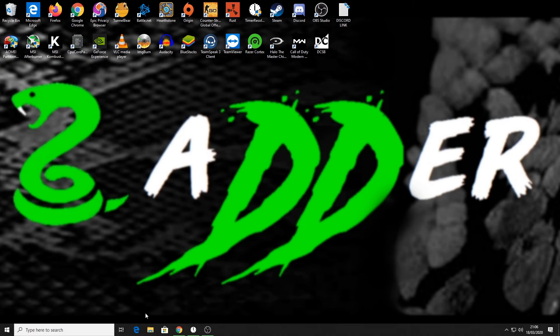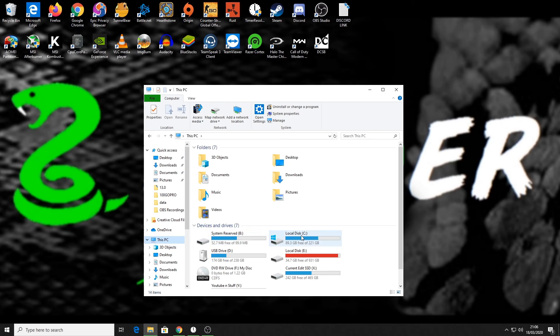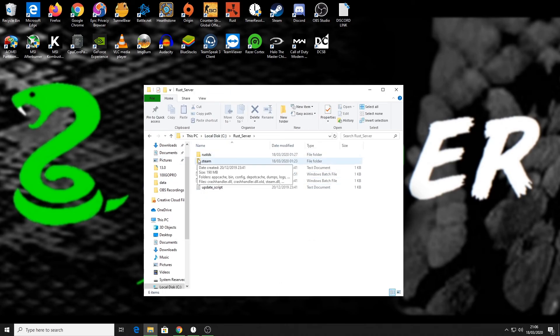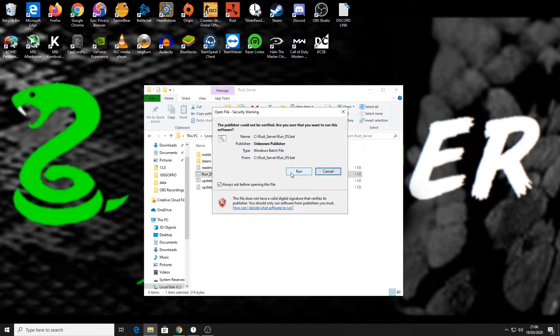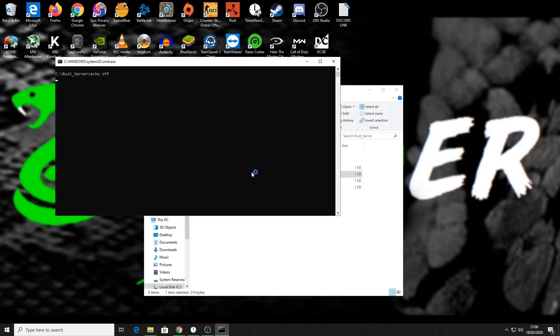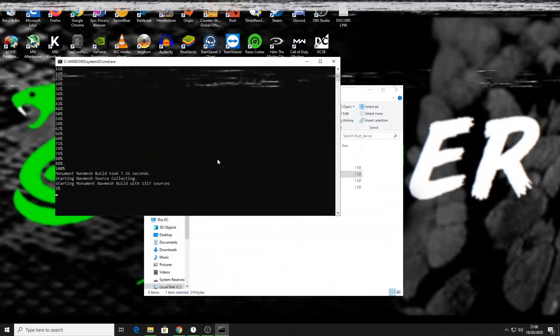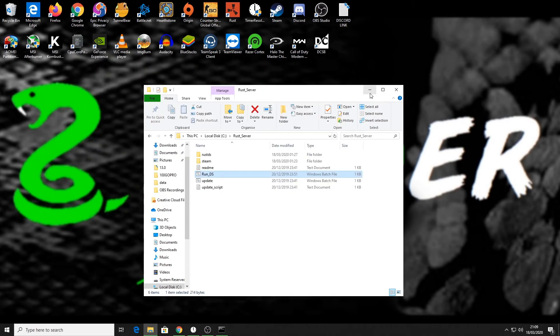To do that I need to go to my C Drive, this is where my server is. I go into my C Drive, then I go to my rust server folder and then I run my run DS batch file. Now that the server has loaded up, we'll quickly just minimize that.